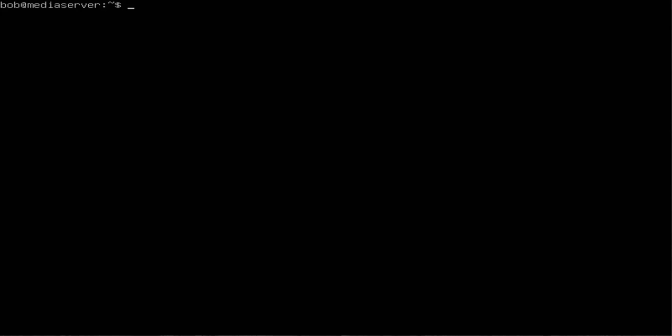To install it, let's do sudo apt install OpenSSH.